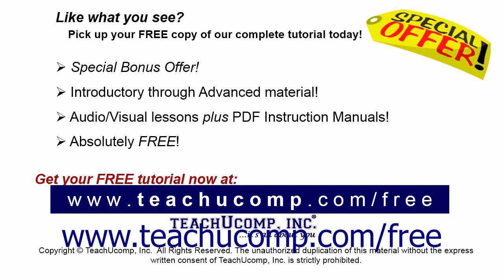Like what you see? Pick up your free copy of the complete tutorial at www.teachucomp.com/free.